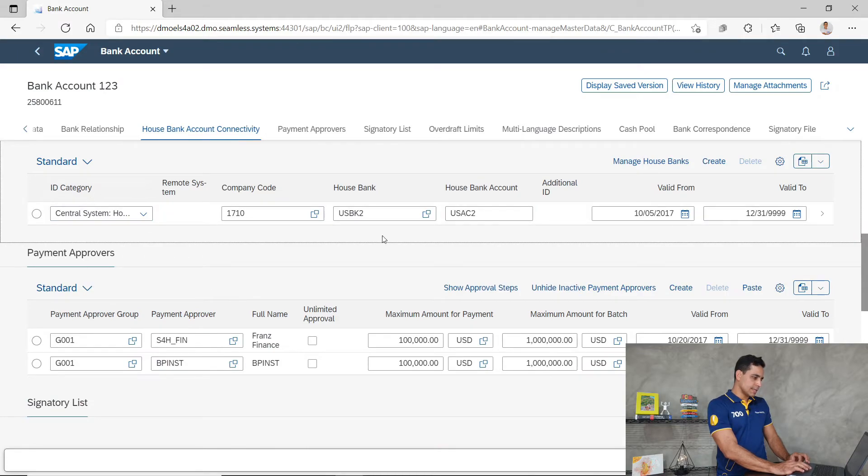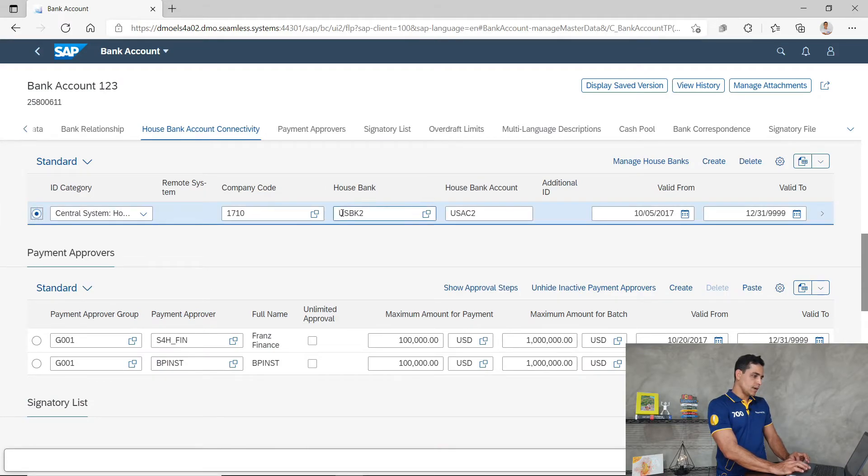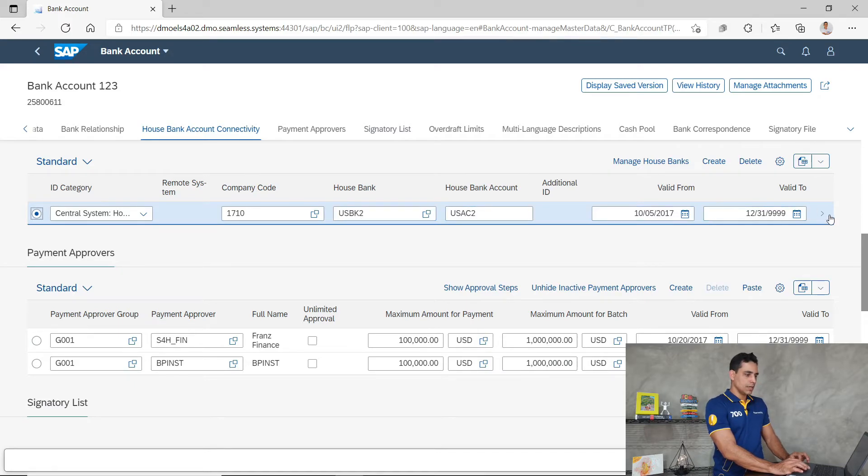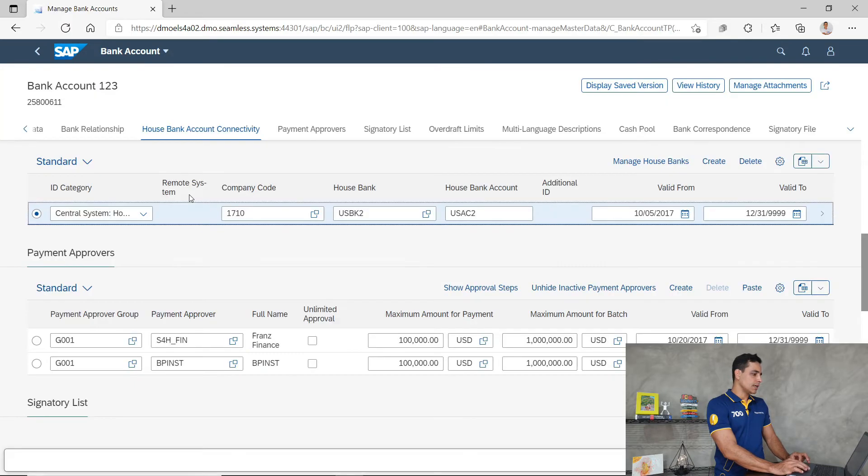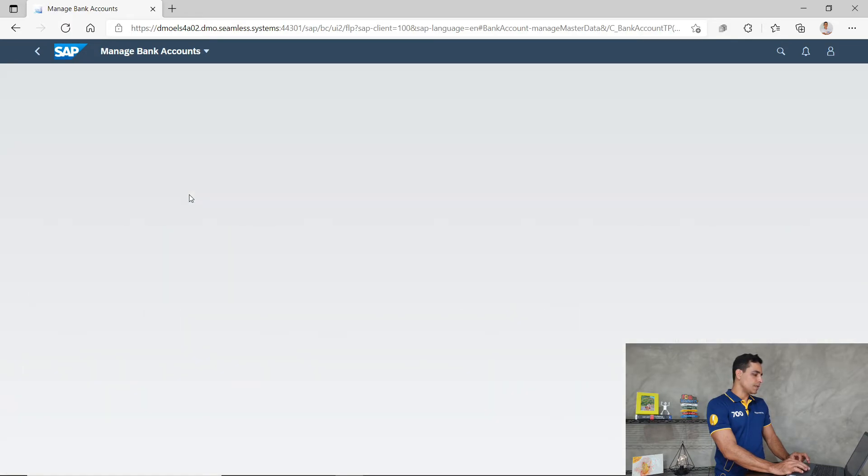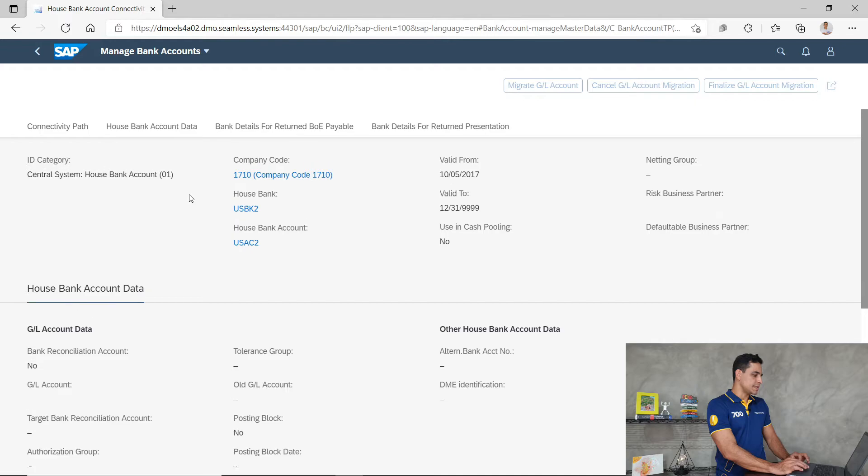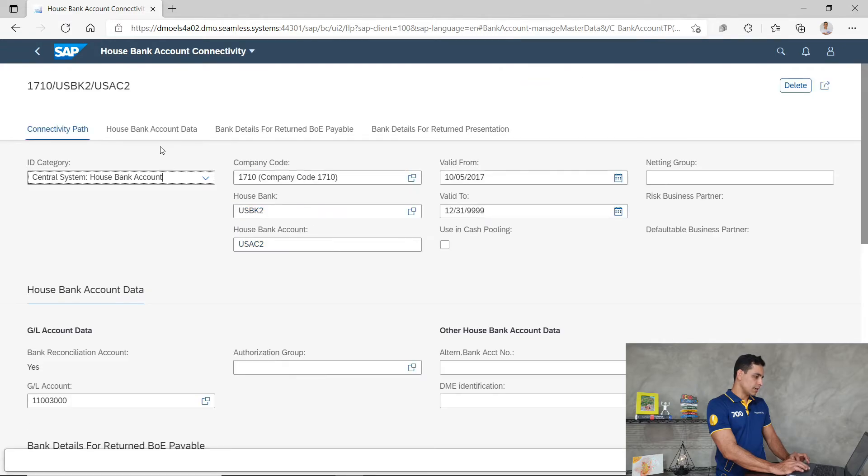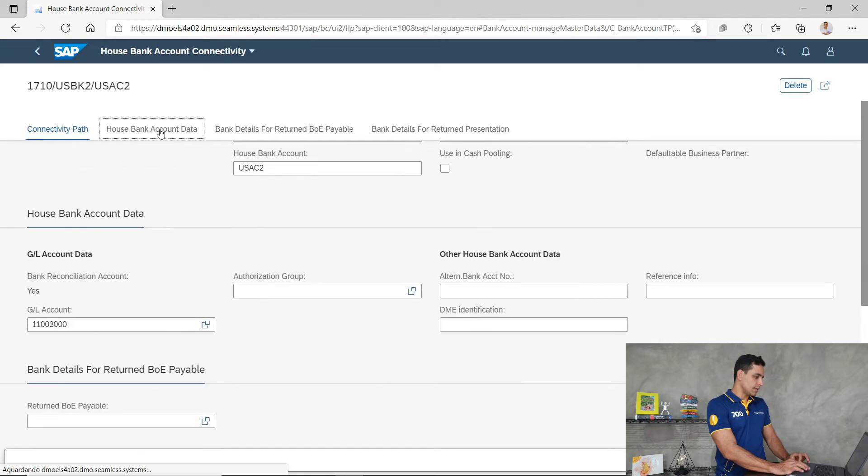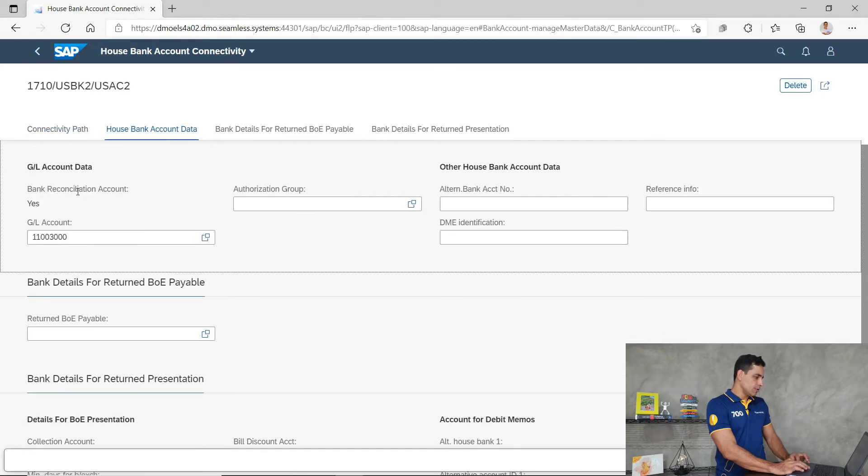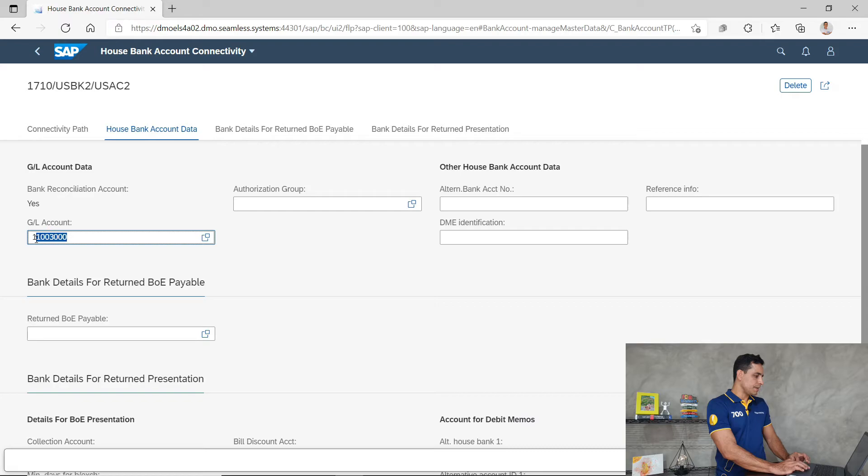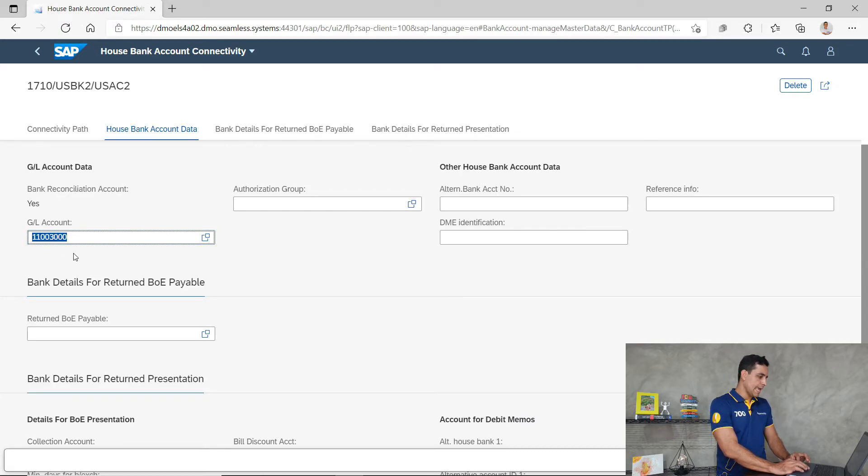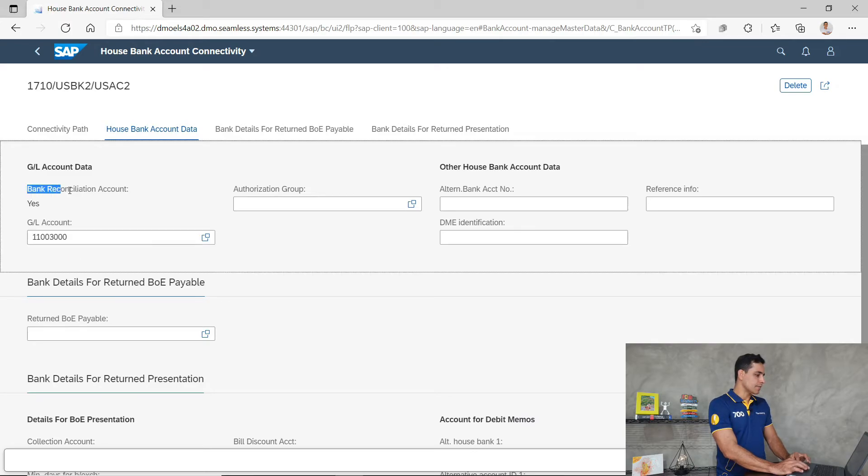Let's check all the fields and assignments in there. House bank account data. So now we can see the bank account assigned here as general ledger account of current bank account, and here we have bank reconciliation account.